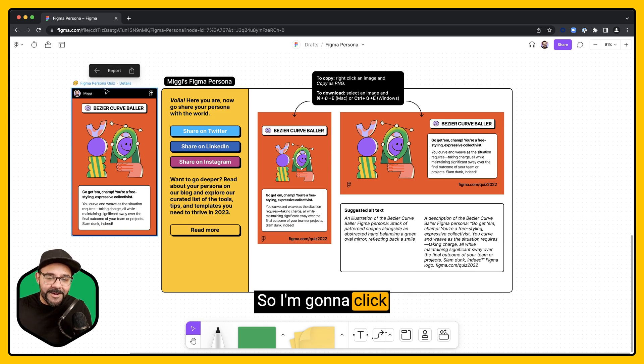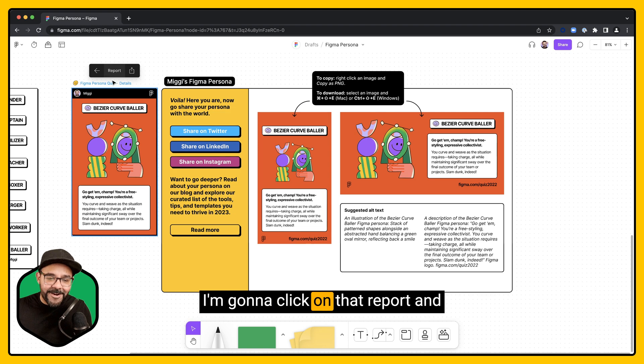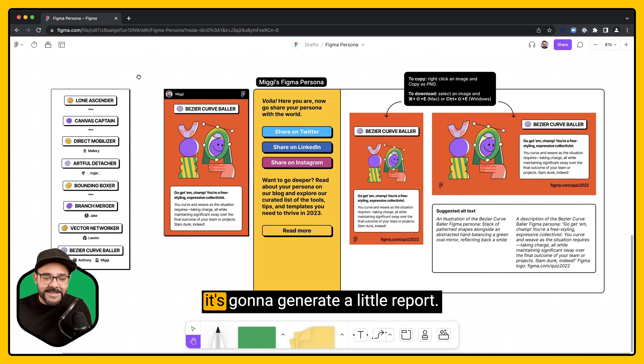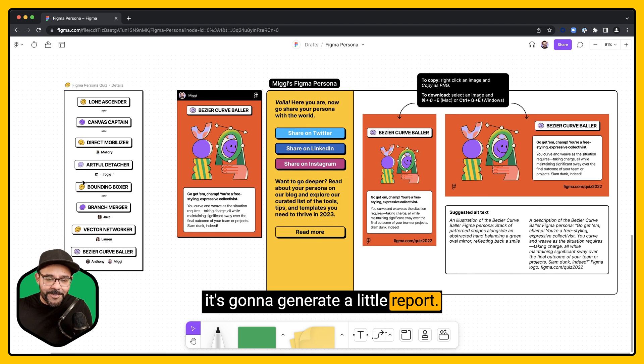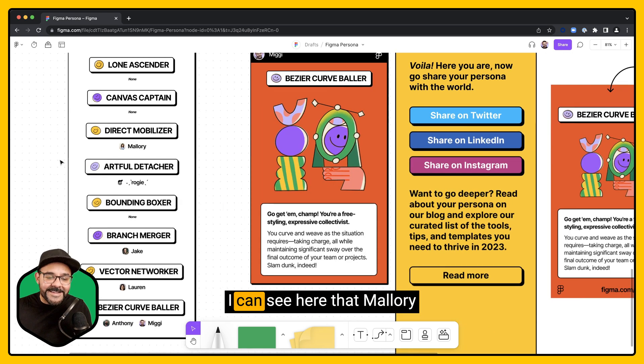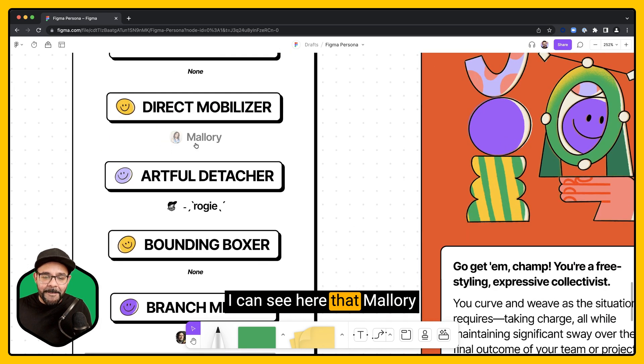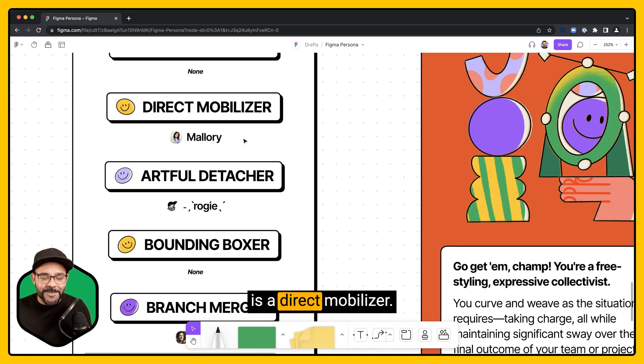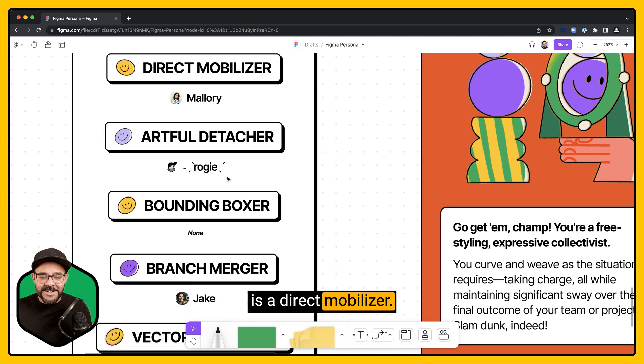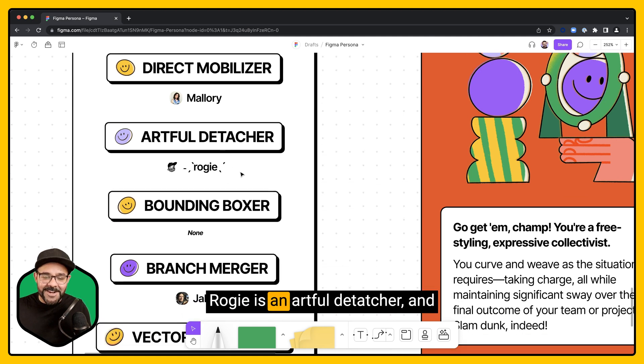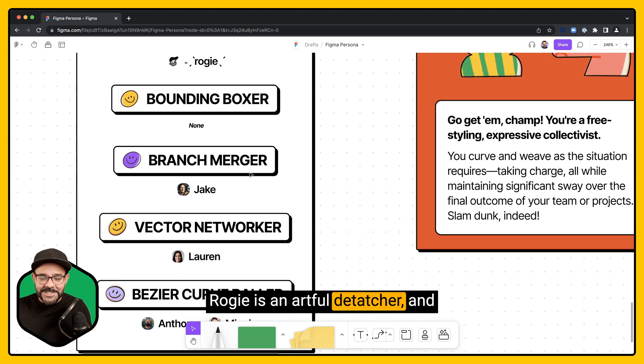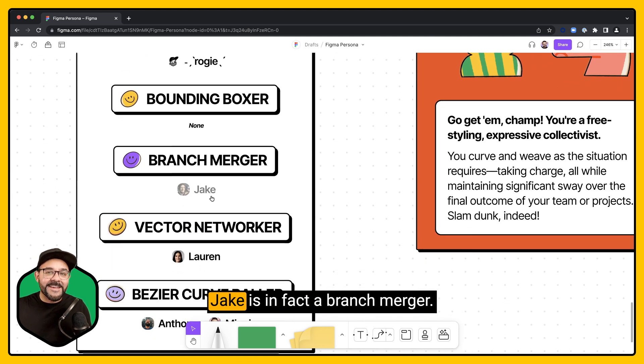So I'm going to click on this Persona Quiz. I'm going to click on that report, and it's going to generate a little report. I can see here that Mallory is a direct mobilizer. Raji is an artful detacher. And Jake is, in fact, a branch merger.